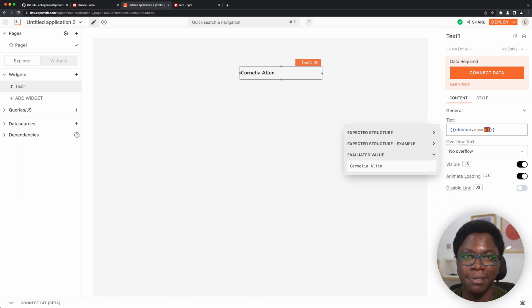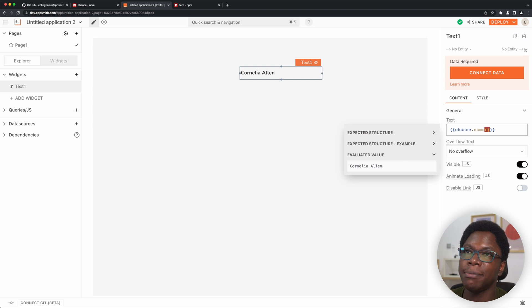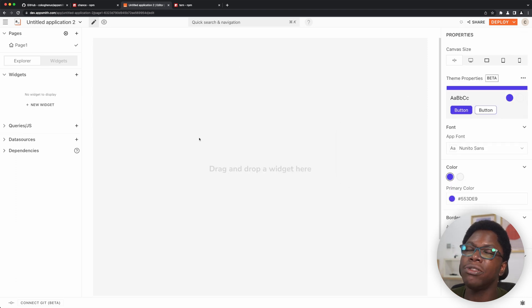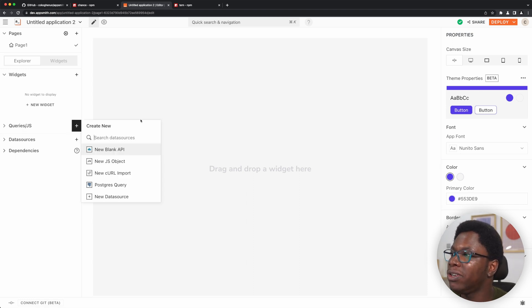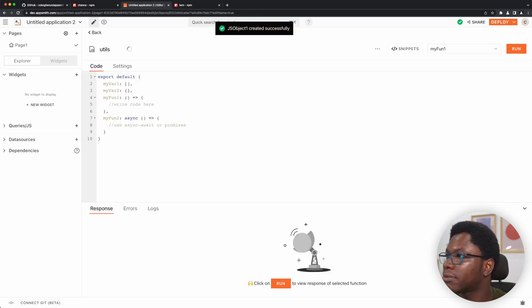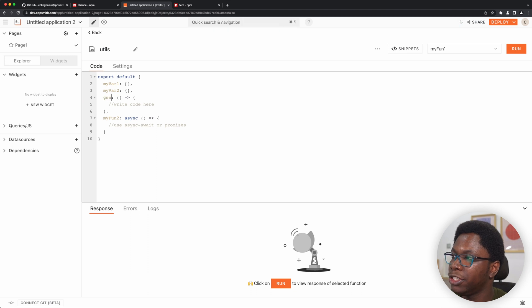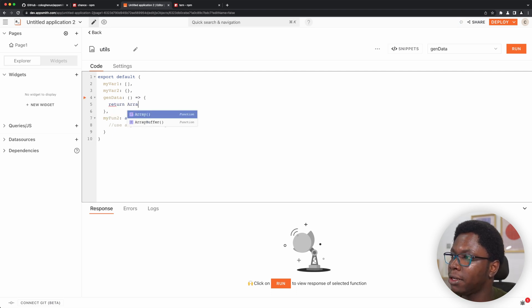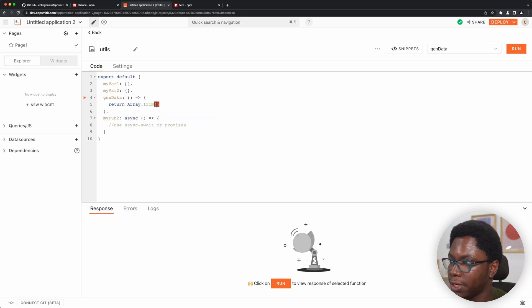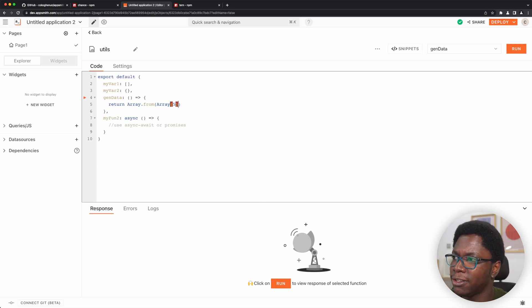Now that we have this done, let's take this for a spin. I'm going to go ahead to a text widget and create a JavaScript file that generates a random list of user data, and we can have that displayed in a table widget. So let's go create a JS file. I'm going to call this utils, and I'm going to call this function genData. We want to create an array of variable length — so let's say return Array.from. Let's create an array of length five using Array.keys.